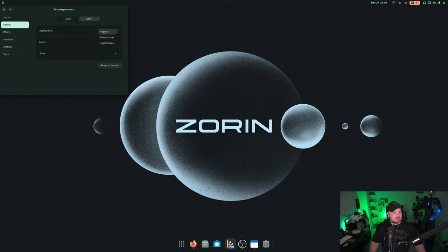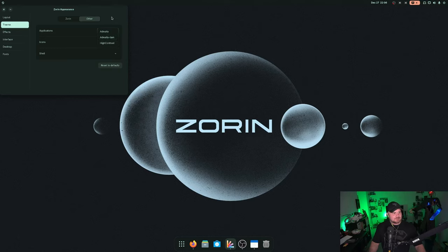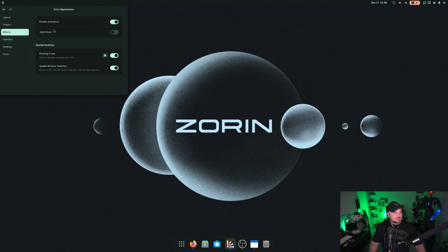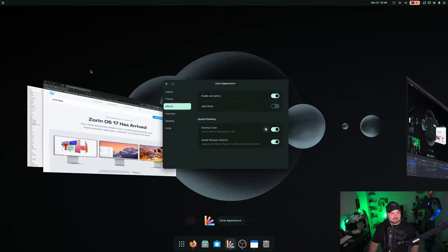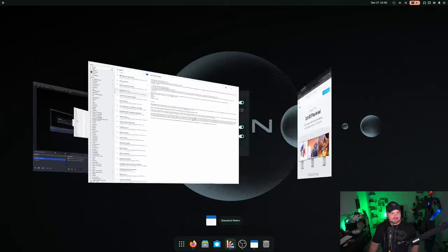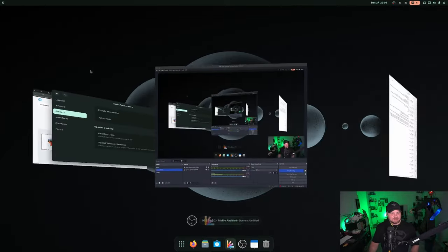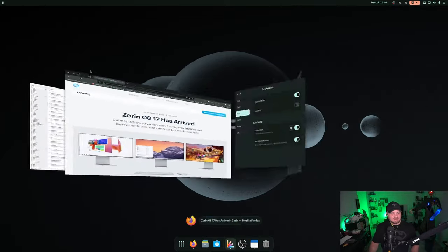You've got some other stuff here where you can change some of your application, different themes, icon themes, your shell. You've got effects, which you can see I had the desktop cube in the spatial switcher. So if we alt tab, you can kind of see what that looks like. Pretty cool stuff there.